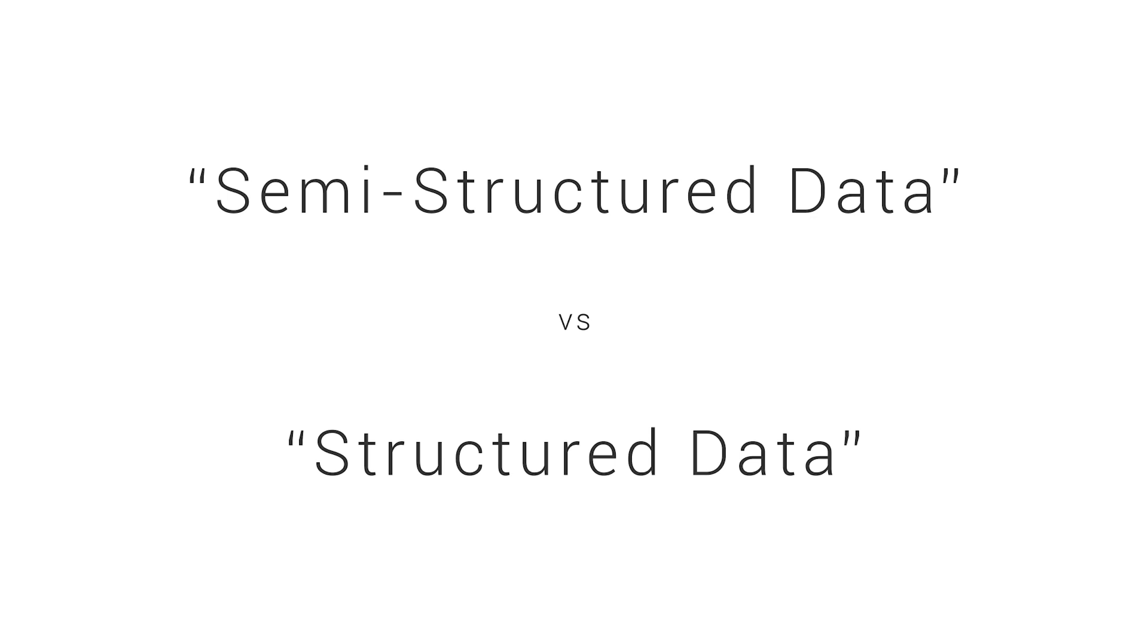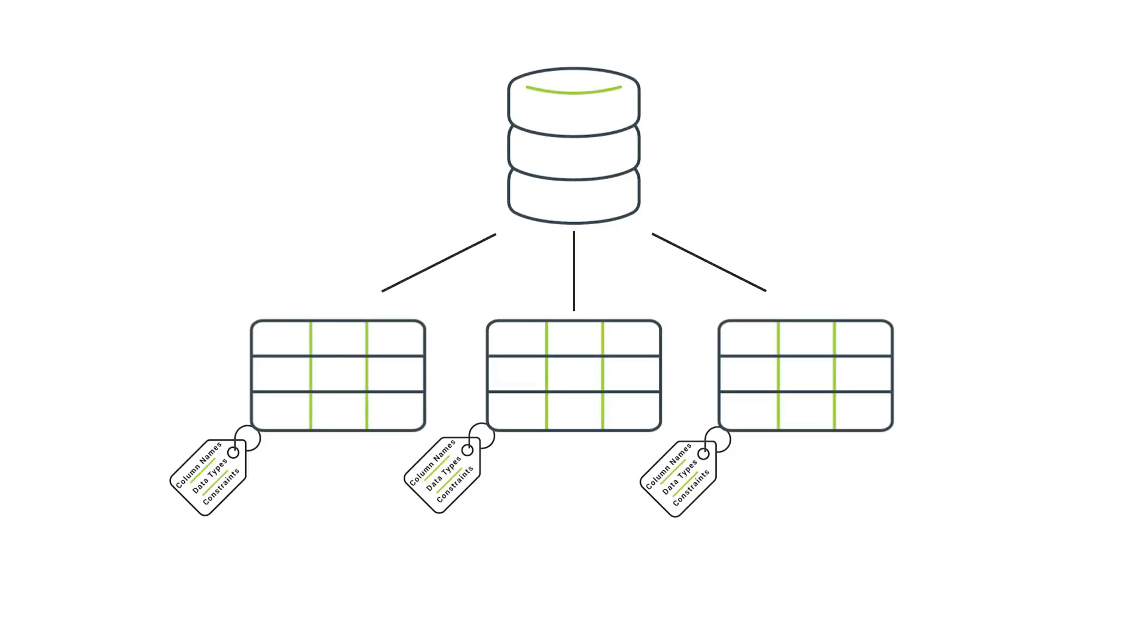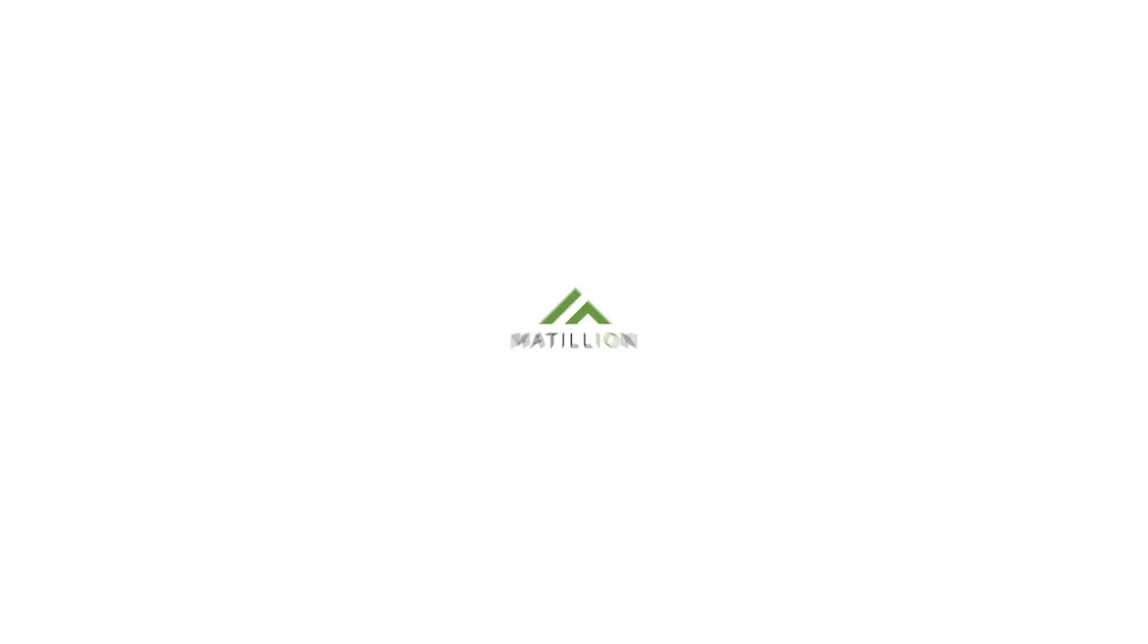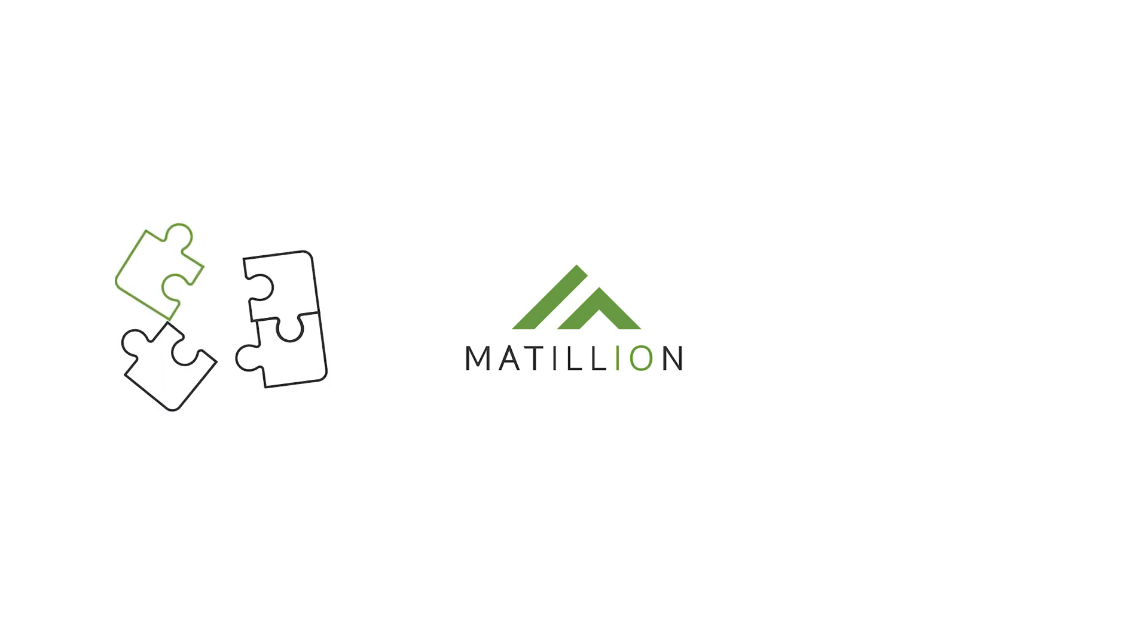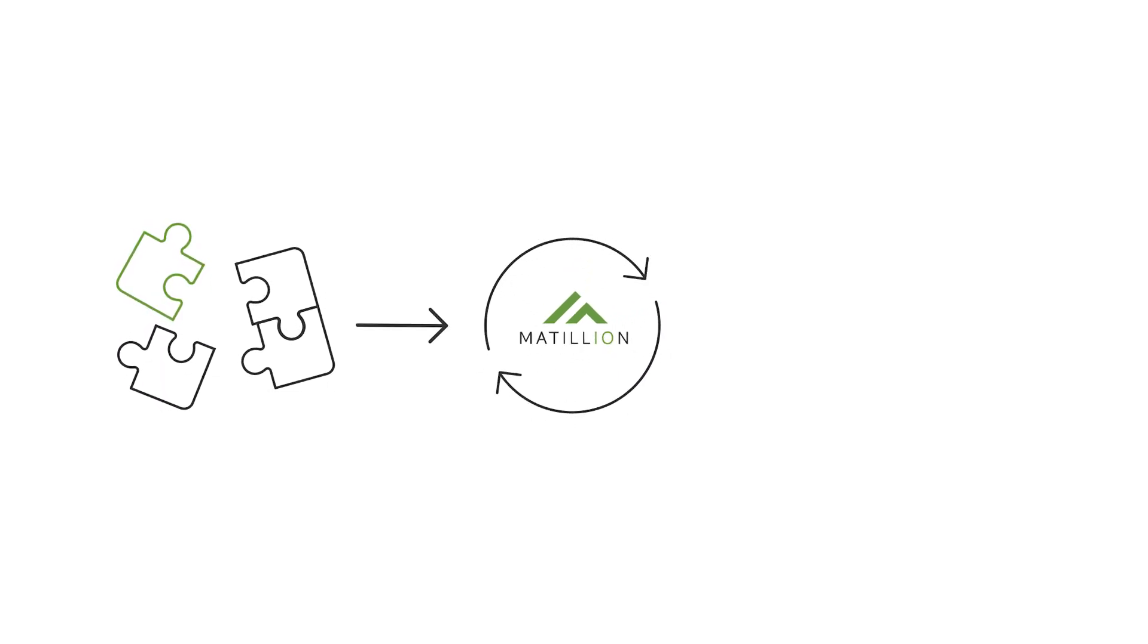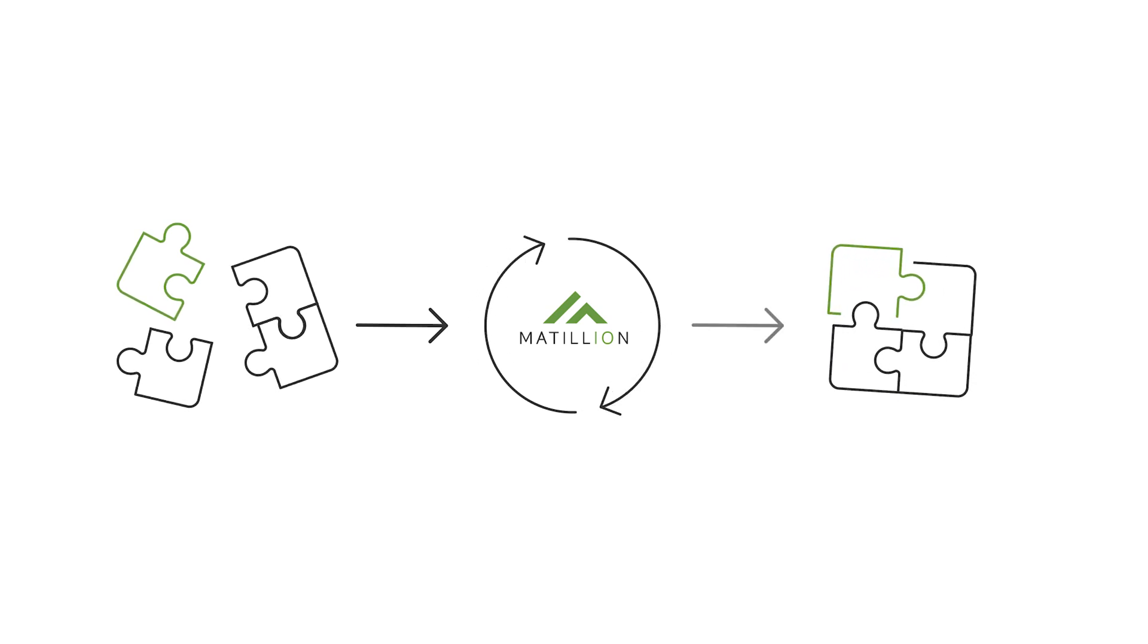Before we jump in, we should consider what we mean by semi-structured data, and how is that different from structured data. We all know that a database contains tables, and the table metadata defines the structure of the data it contains through column names and data types, constraints, and so on. For data to fit into a table, it must adhere to the structure, and when it doesn't, we have to transform that data using Matillion to make it fit.